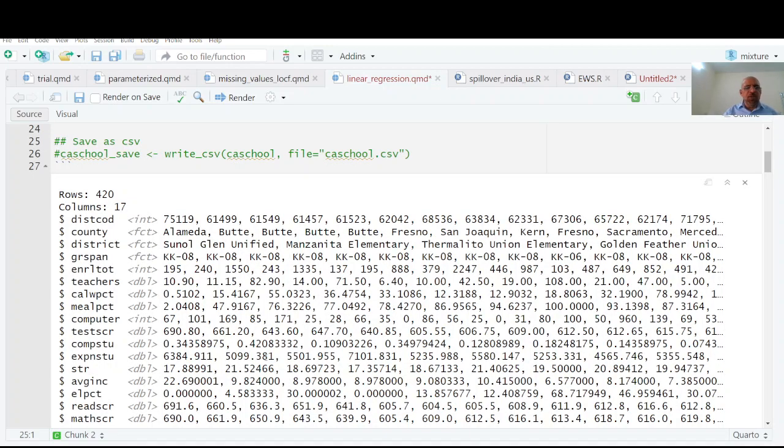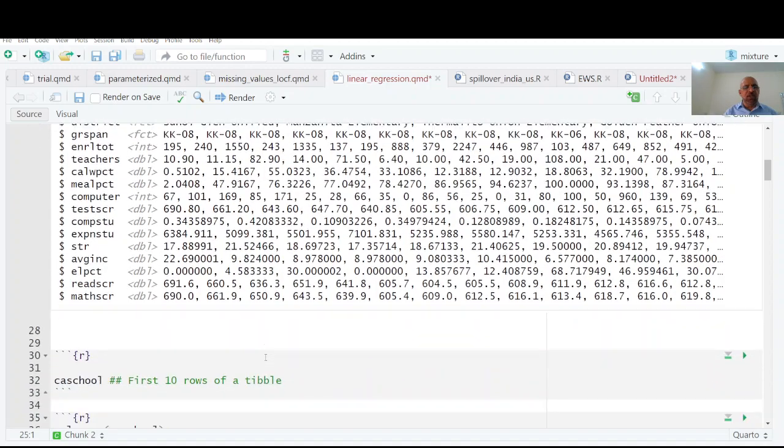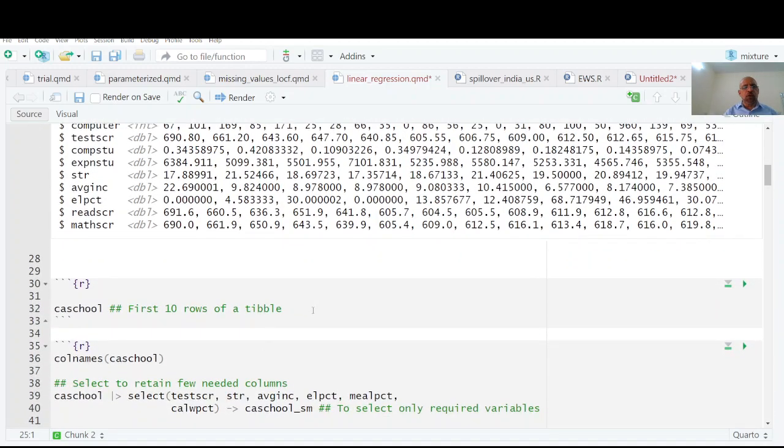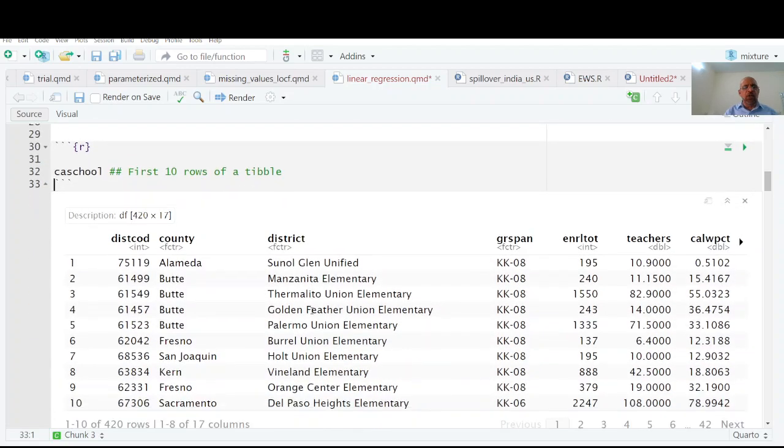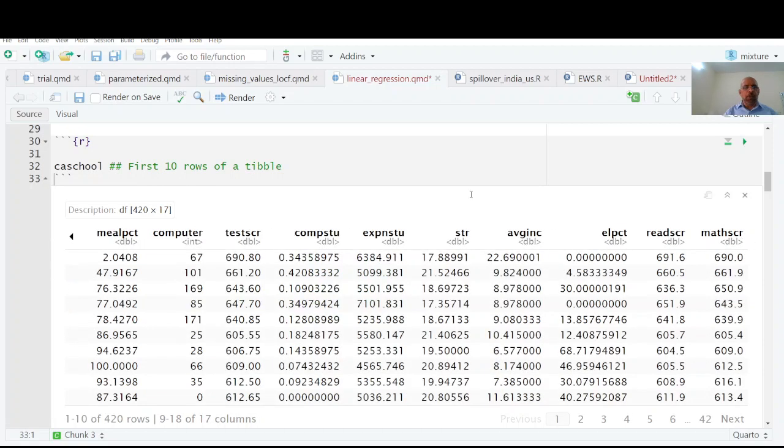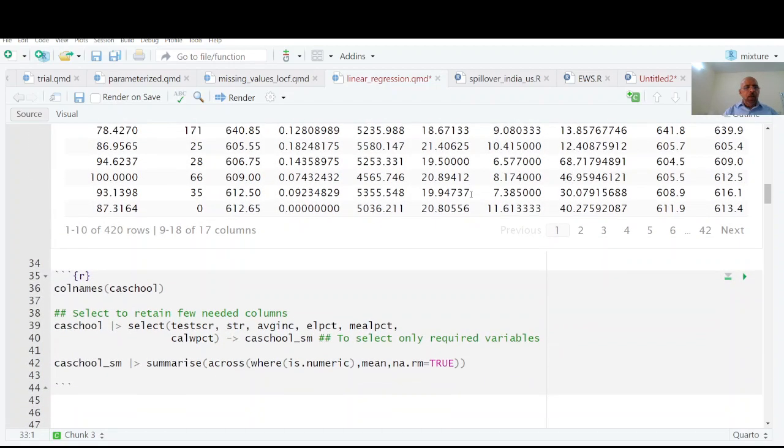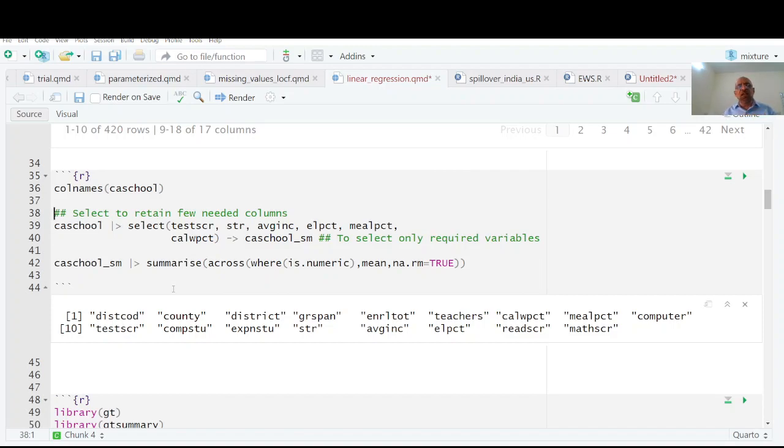At the moment I am going to select numerical variables. If you want to see first ten rows you can just write it down and you have first ten rows and variables. What are the column names? If you write down column names you have the column names of this data.